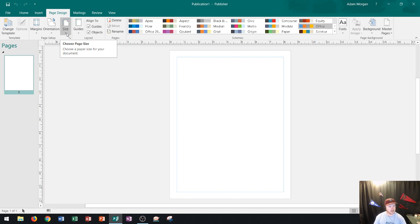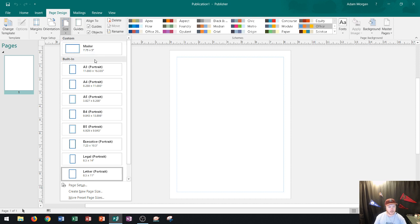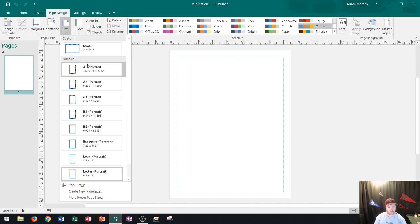As soon as you click on size it's going to give you a bunch of different options. Now I've already created one called mailer right here but you can see this is one that I've already created. You can see all of the built-in ones below.